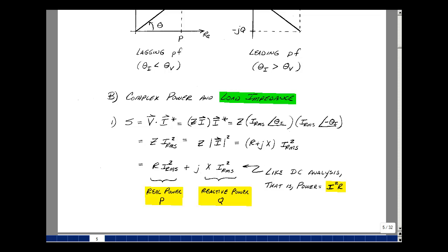For DC, when we calculated power, we did it as voltage times current, but also as I squared R and V squared over R. Something similar applies in the frequency domain. Take the voltage times the current conjugate as our complex power, and use Ohm's law to replace V by Z times I. The current I has magnitude I RMS at angle theta sub I, and its conjugate has minus theta sub I, so when multiplied the angles add to zero, leaving the magnitude squared times Z. Since Z equals R plus JX, we get S equals I RMS squared times R plus J times I RMS squared times X — real power and reactive power, just like I squared R in DC.